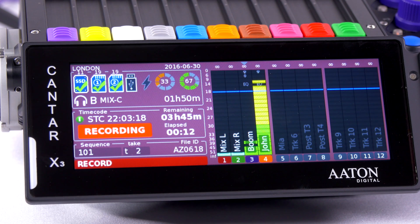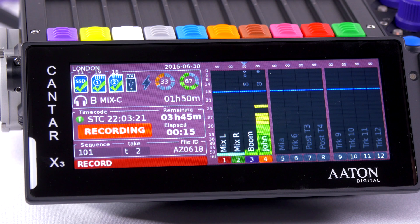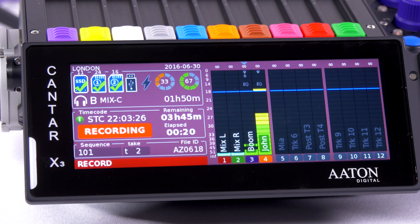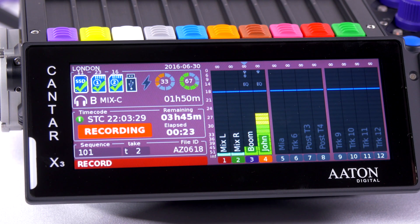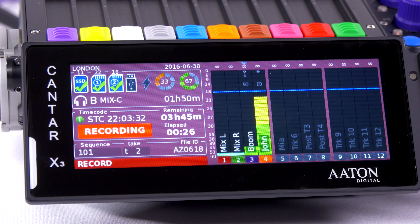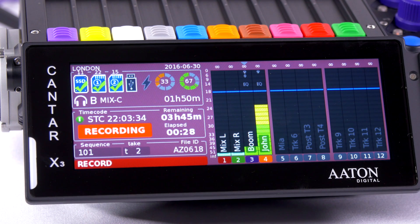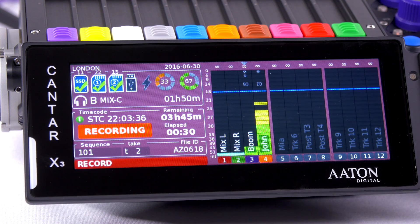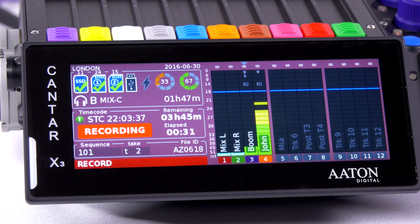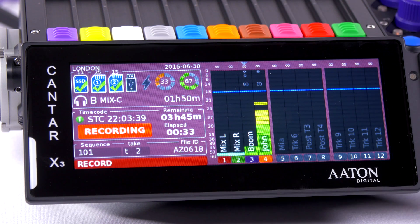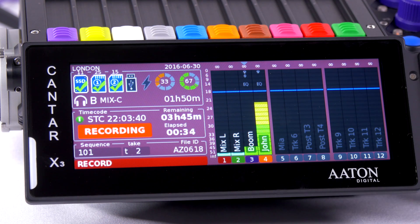Getting into record, I can set up the counter to send a small beep into my headphone and a double beep when I stop recording. It's very helpful for my boom operator, for example. Timecode information and battery information are displayed. I also have on top of the track my EQ information and my phase information.